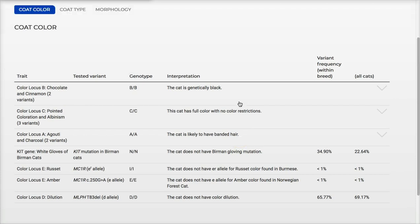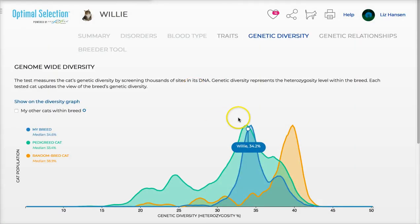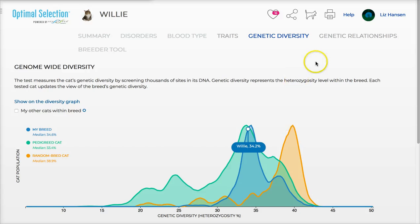Here's genetic diversity — my Willie is at 34.2%. You can see how that compares to a randomly bred cat, which is 39%, so not quite as good. But he's a pedigree cat coming from show lines, so that differs a little from what's shown in Pop*Heads.